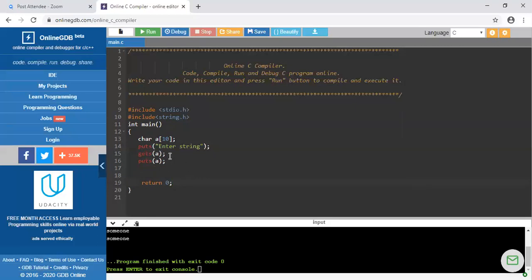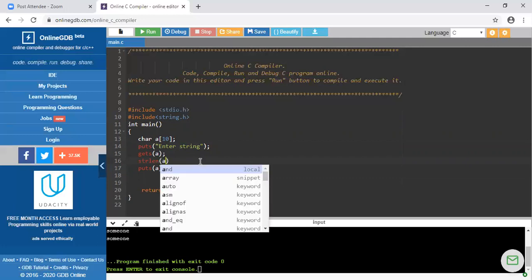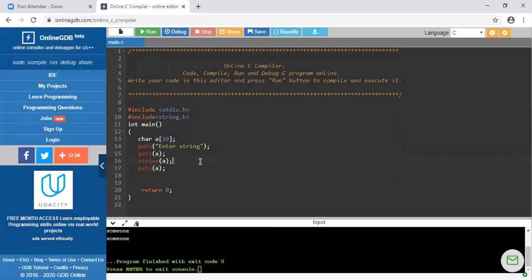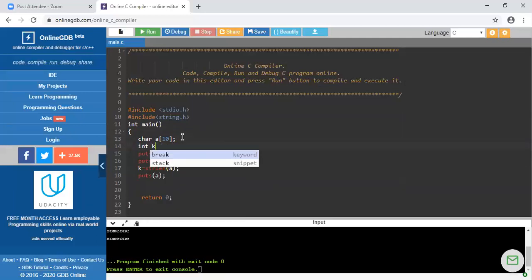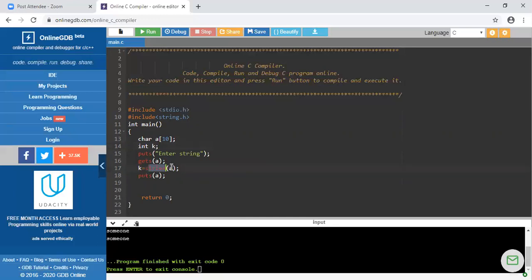The first function is strlen(). strlen() is the function which is used to calculate the length of a given string. We have the string named 'a' — whatever string is entered while the program is running comes into 'a'. We have to check the length of this string, so we write strlen(a). The length will come as an integer number, so I am declaring an integer variable k and storing the value there.